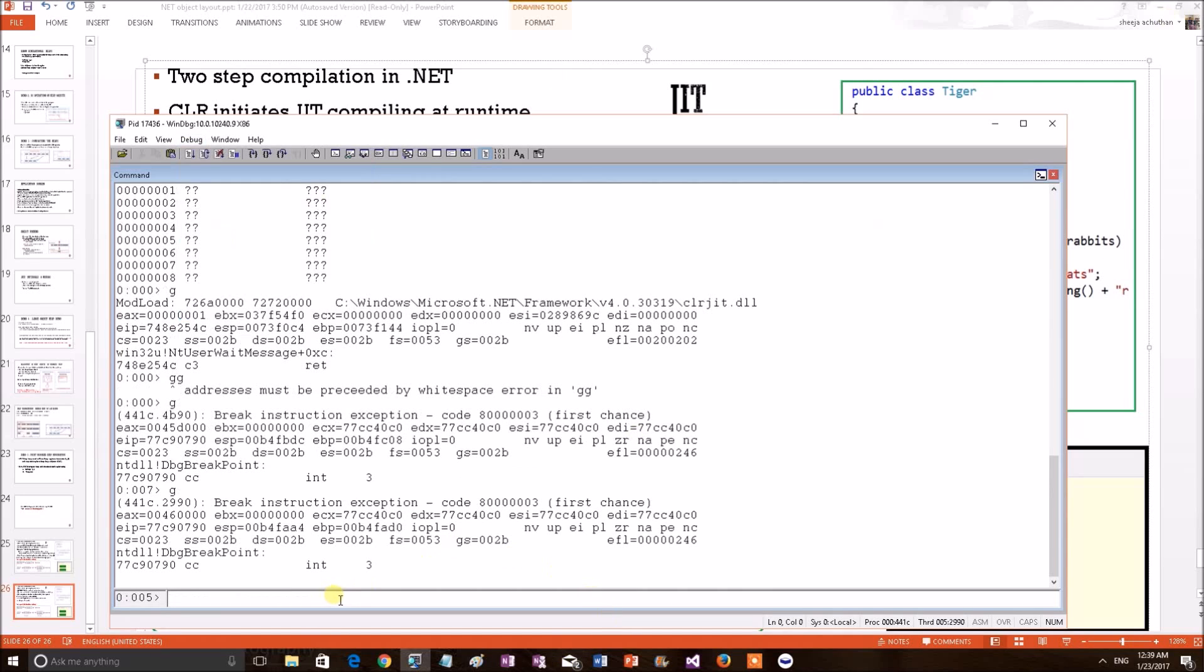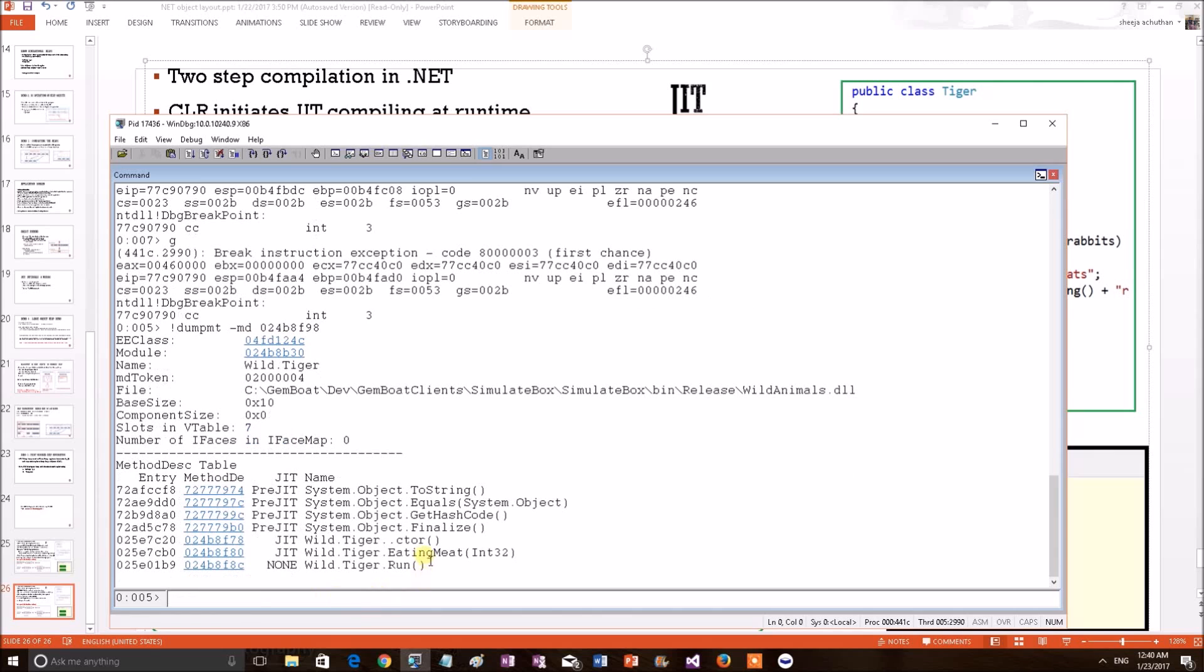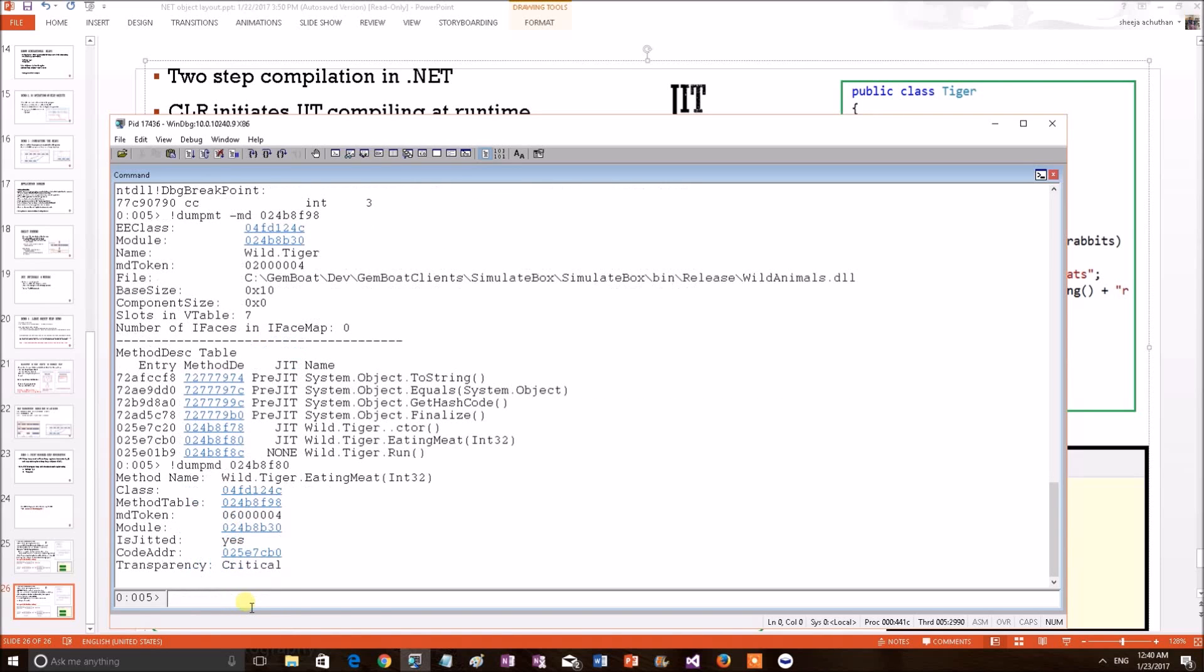Now, let's do the same commands again. I want to print the MD of the Tiger class. I am selecting the MD structure of eating meat. Now, let's do the JIT, copy in, applying the Dump method table. Now, it is JITted. We know that because this particular method has been called for the first time. And now, it has a code address, valid code address.